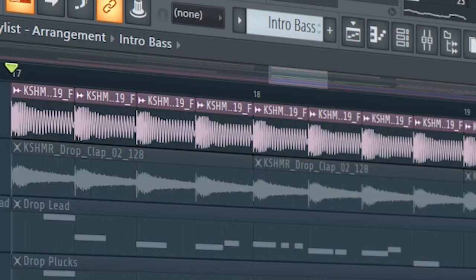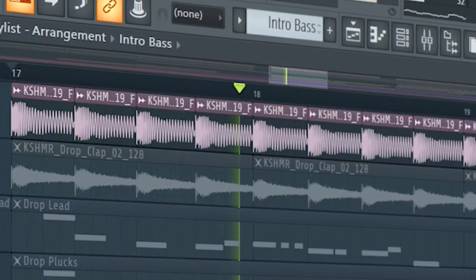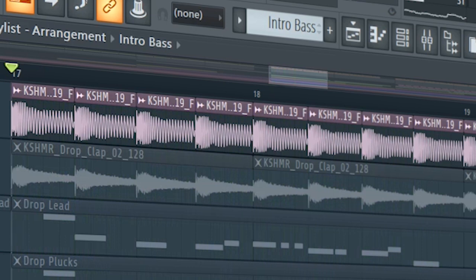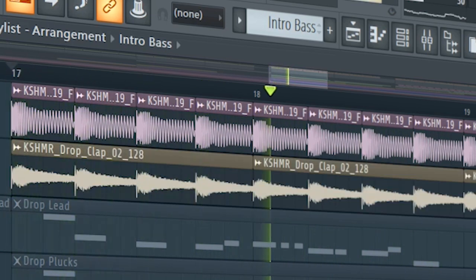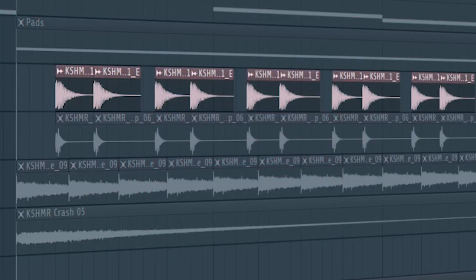Add some kicks. Layer some claps to it. At the second part of the drop, add some toms and some percussion.